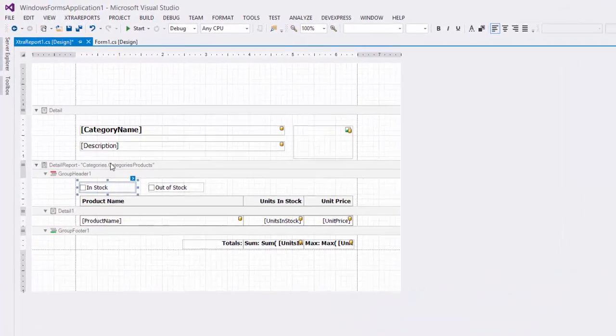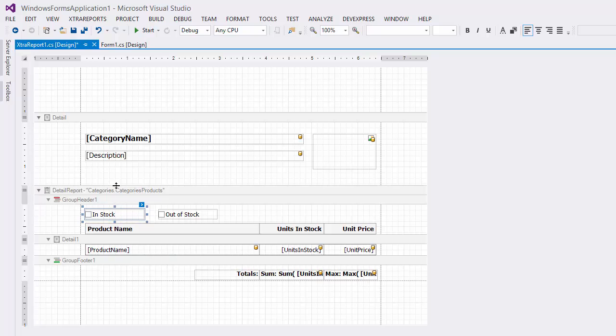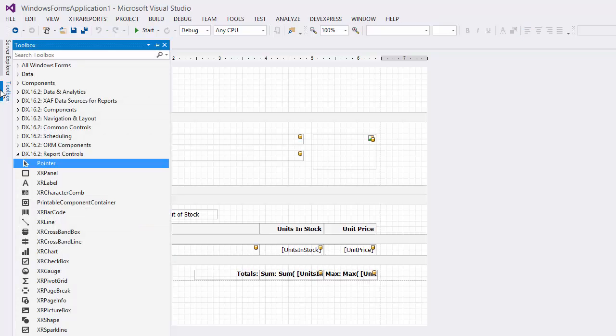To create a link for toggling the detail report's visibility state, drop a label onto the master report's detail band.